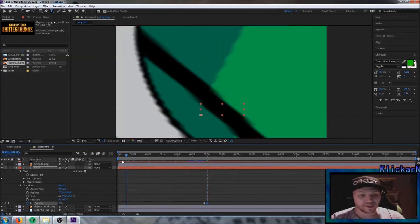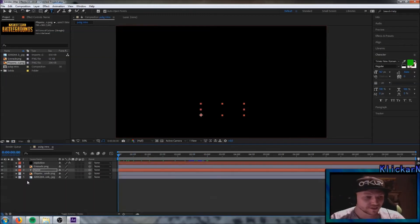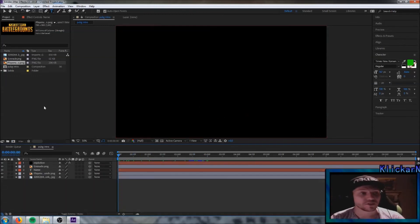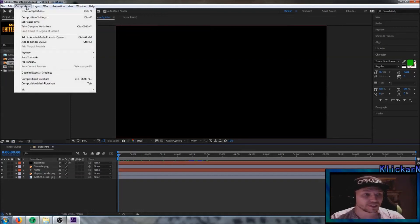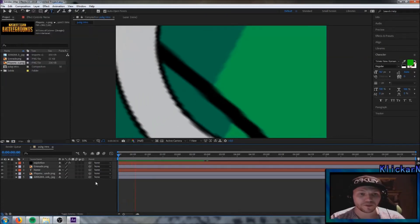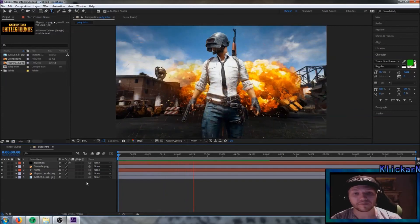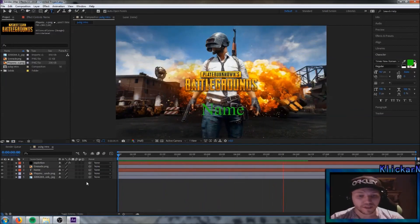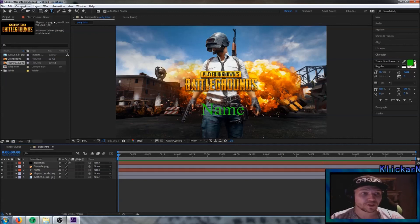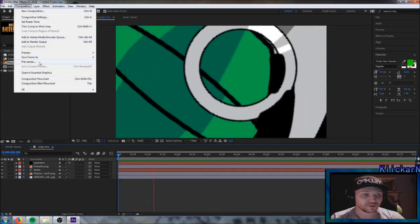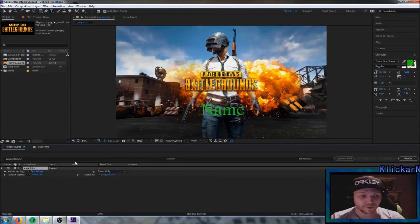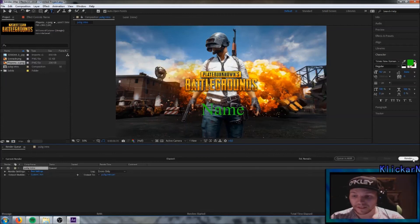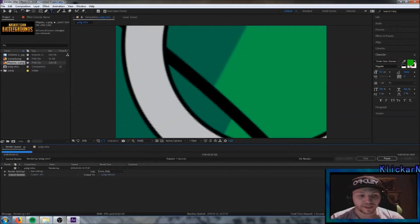So there we basically have the whole intro. Let's check how it looks — go up to Composition and check the preview. There we have the PUBG intro. I'll also show you how to save it, since many don't know how. Go up to Composition, go down to Pre-render, and there you have the saving tool. Click the render button and that's how you save it.